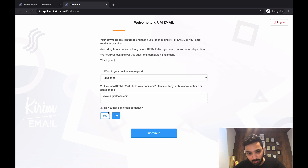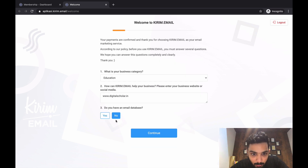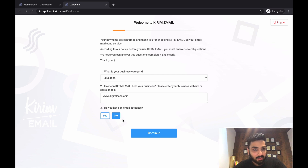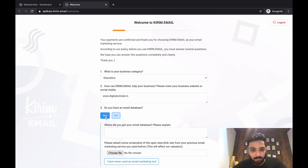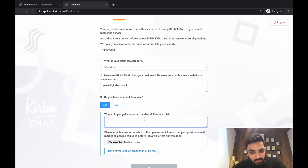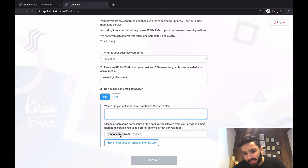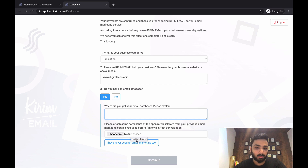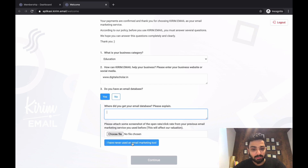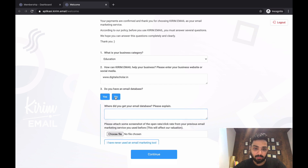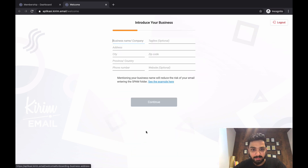If you don't have an email database, just click No and move to the next step. I'm going to click No here since I'm just doing testing. But if you already have a database, explain it and add the file. If you've never used an email marketing tool, select that option and click Next.